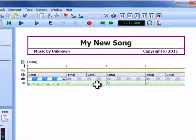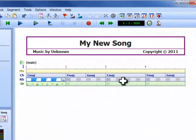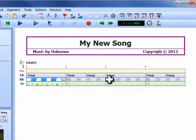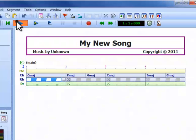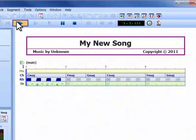As with the drum track, it also appears in grey in the following repeat segments. But this time, notice that the strum events adapt automatically to each chord change.